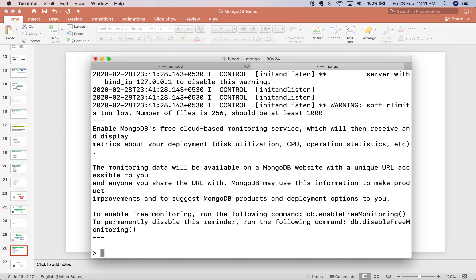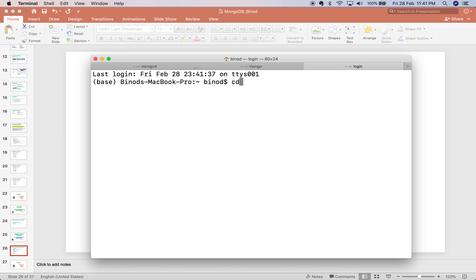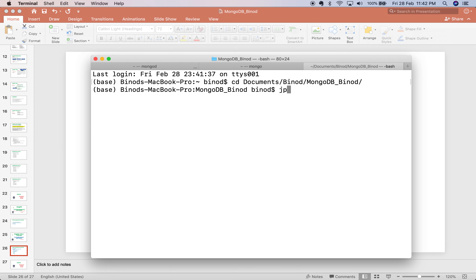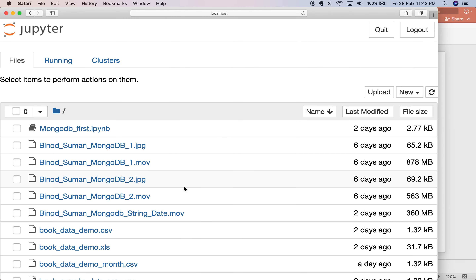Now you have to start Jupyter Notebook. Open a new terminal, navigate to the folder where you want to work, and type jupyter notebook. Now Jupyter Notebook has been started. You can see it opens in a new browser window.